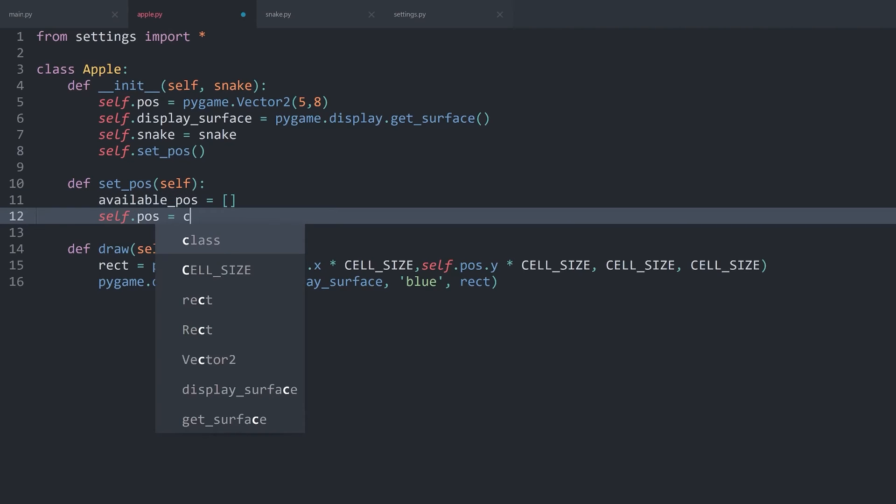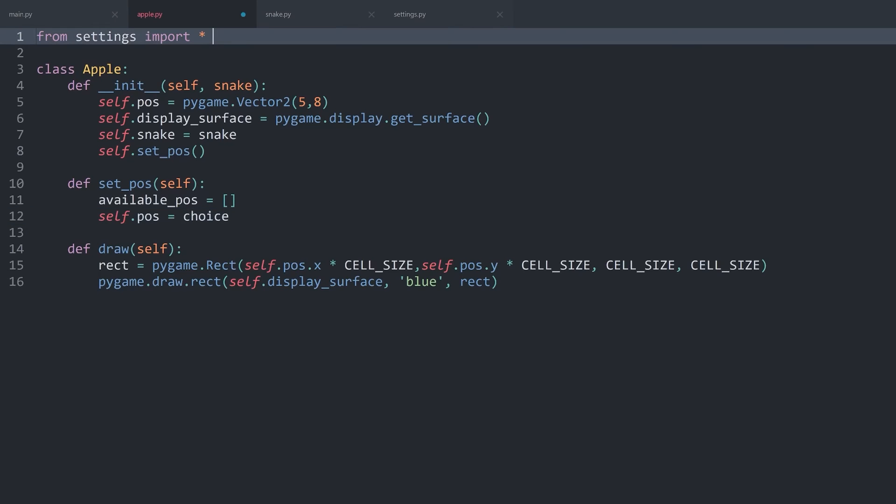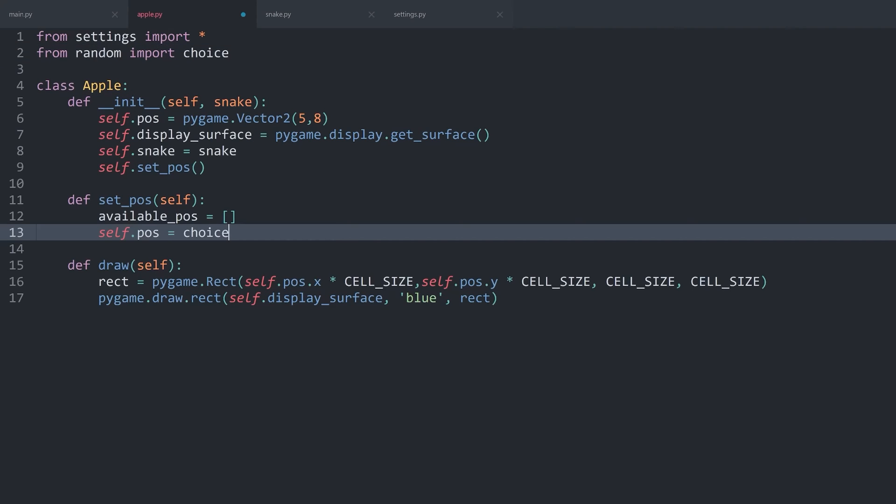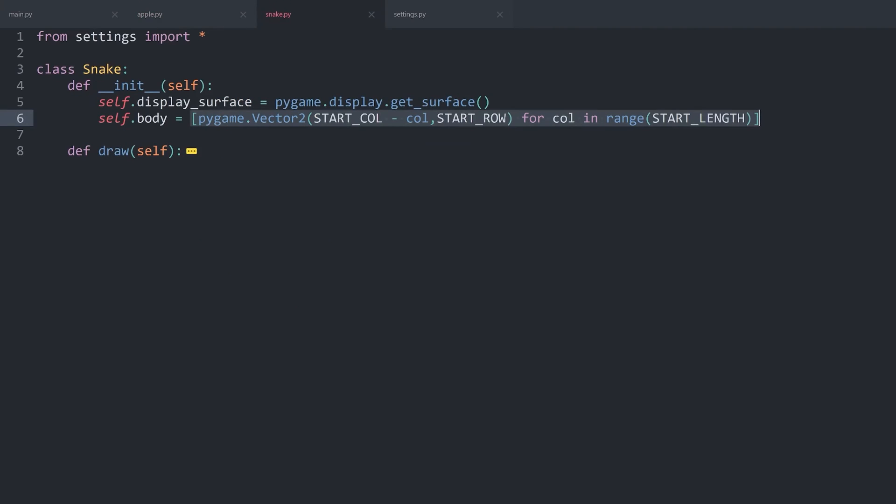This we can do via the choice method, which is part of the random module. Which means, to use it, we first of all have to import it. From random import choice. And then, inside of choice, we want to get one item from the available positions. All we have to figure out now is how to get all of the cells, excluding the body parts of the snake.